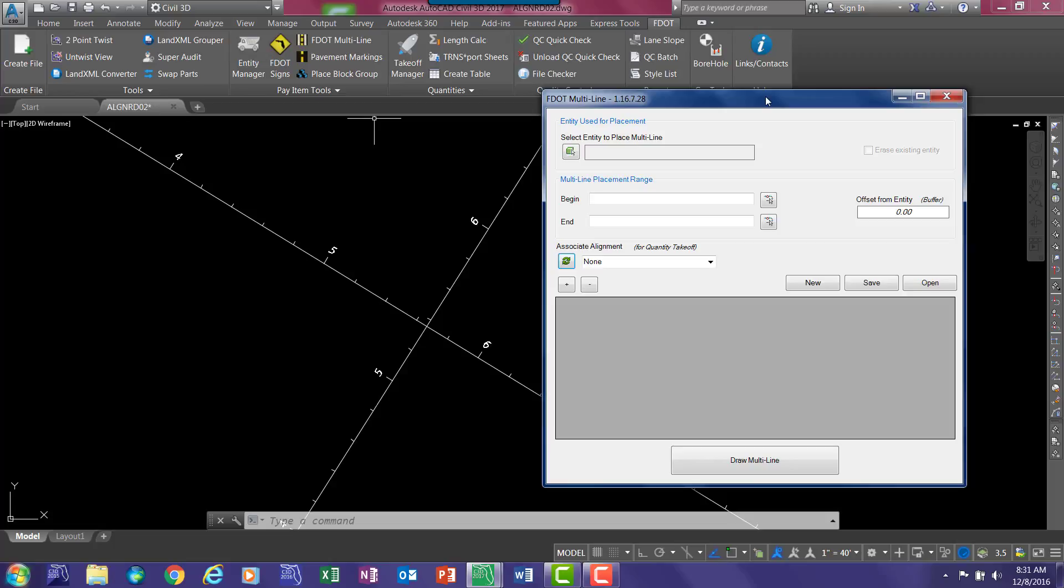You can edit them with standard AutoCAD editing commands such as extend, trim, and fillet if you want to create intersections.